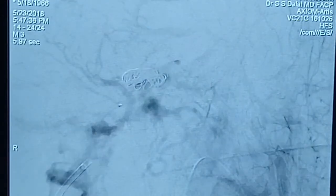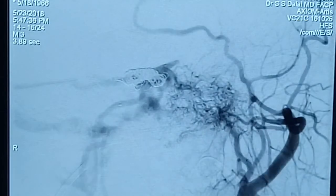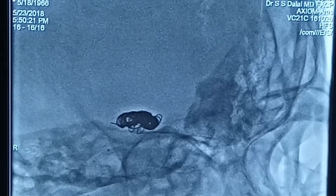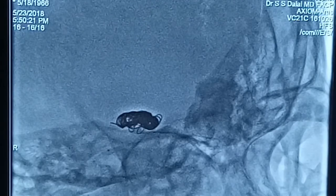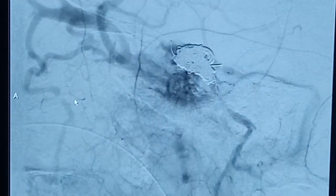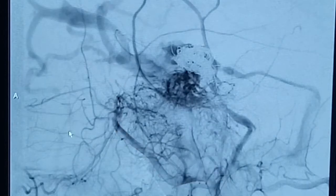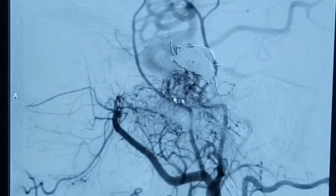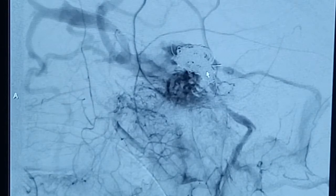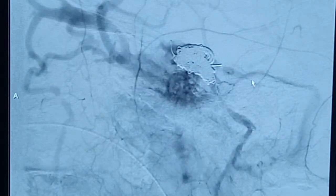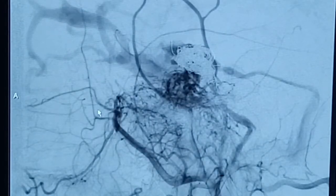The carotico-cavernous fistula is slowing with the coiling; we will progressively coil and monitor progress. We can still see multiple meningeal feeders continuing to fill even with a good amount of coil placed in the cavernous sinus. These feeders certainly need to be embolized, otherwise treatment will be incomplete. I would also like to address the foot of the superior ophthalmic vein, which is very dilated, so we will move on to liquid embolics.